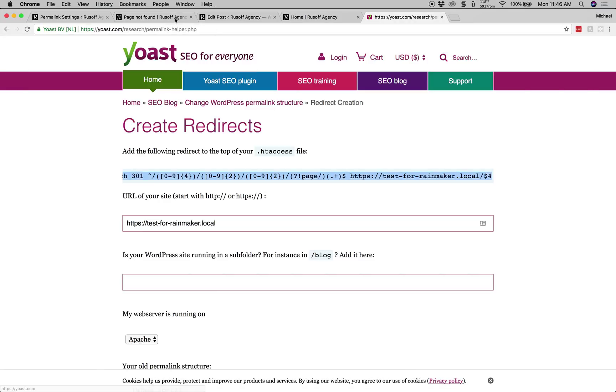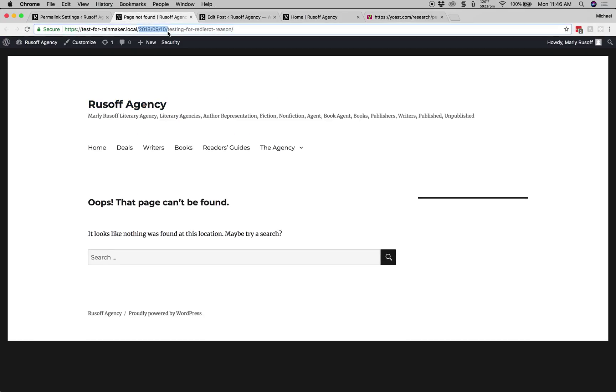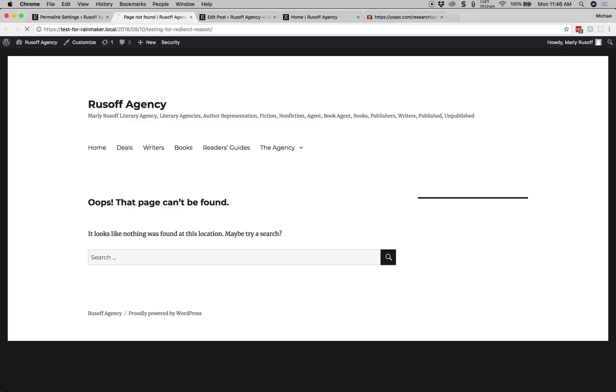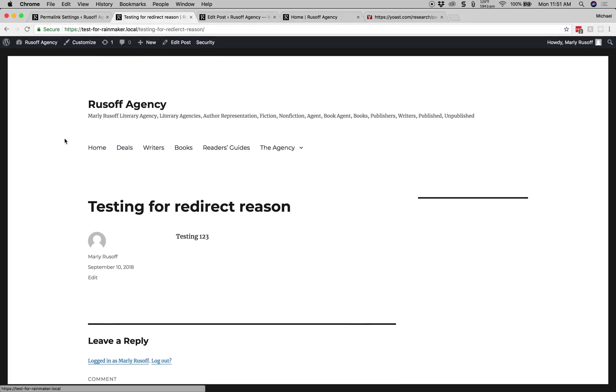And now if we go back to this 404 page with the old permalink structure, keep in mind that we want it to redirect from this structure to the new one without throwing a 404 or not found. So, we'll go ahead and hit return. I've cleared the cache and now it's redirecting to the right URL from the old URL structure. And that's all there is to it. Let me know if you have any questions. Thank you.